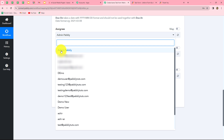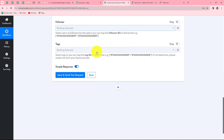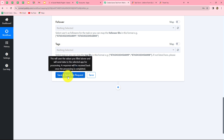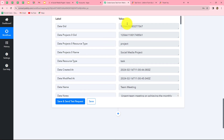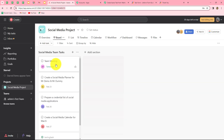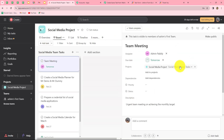The next field is the assignee — I'll select 'admin pabbly.' There are also follower and tag fields where you can assign tags to your task. Now we click save and send test request. We received a response including an ID, which means the task has been created. Going to Asana, we can find a new task created in the social media project with the due date set to tomorrow. Opening it, we see the description 'urgent team meeting on achieving the monthly target,' the assignee, and all other details. The workflow is perfectly successful.